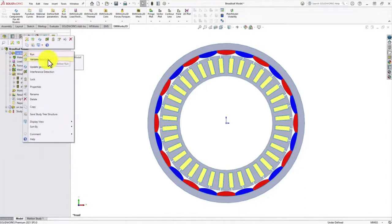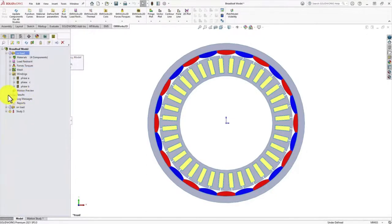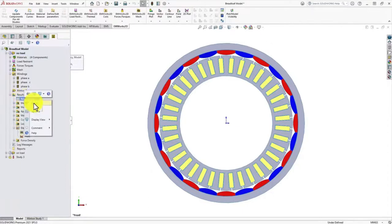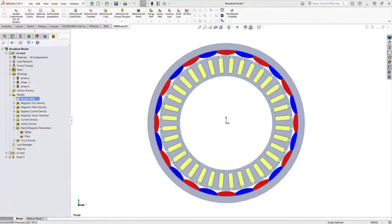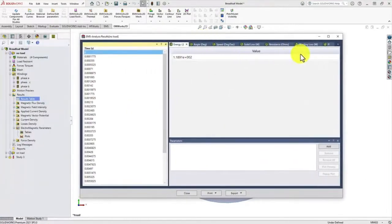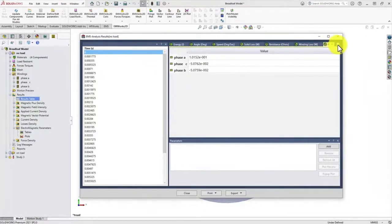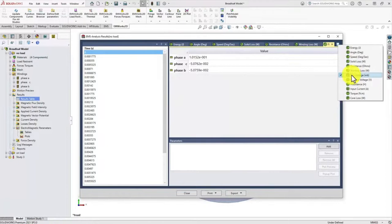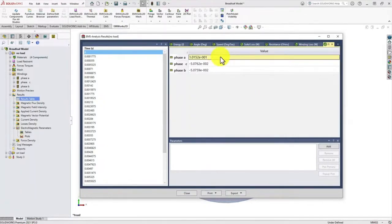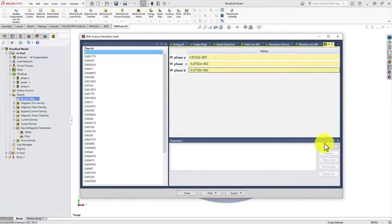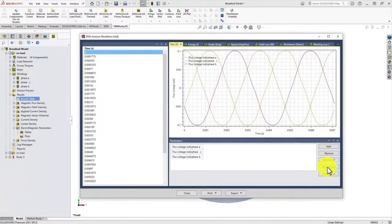Before running the model, you can also click on Validate before run to check if you have missed any settings or if any parameters are not appropriate. Once you are done, you can right-click on the result tab and see different results. Since we have performed a no-load study, I will first look at the flux linkage. We click on the different parameters, select flux, then click on all the different phases, add to parameters, and click on plot preview.